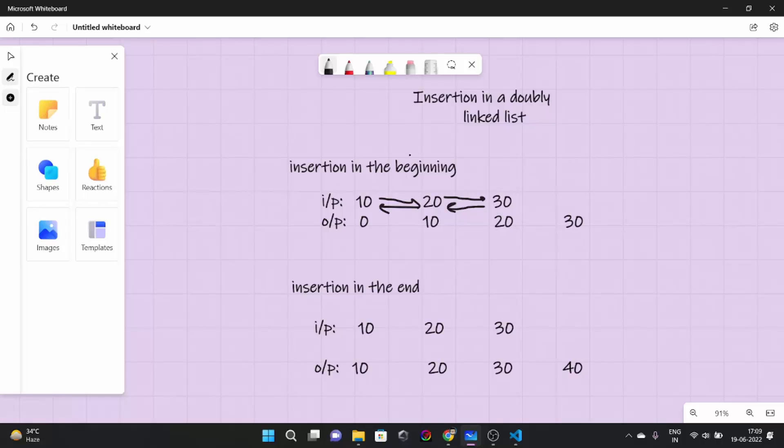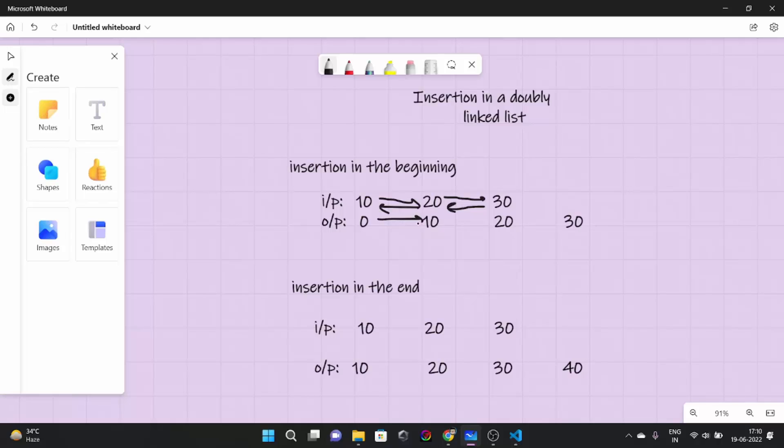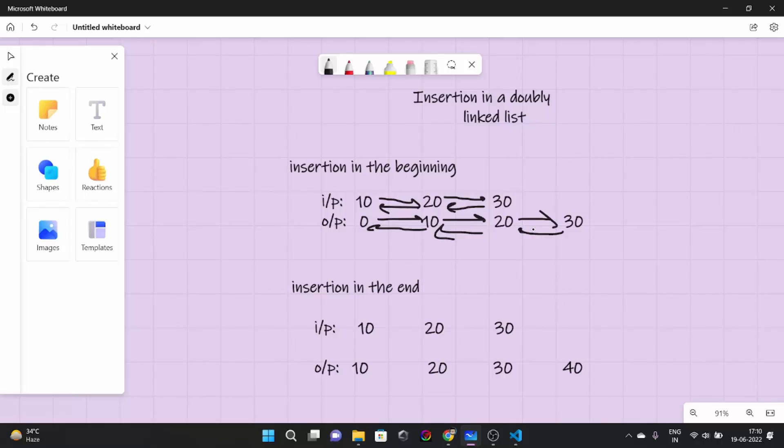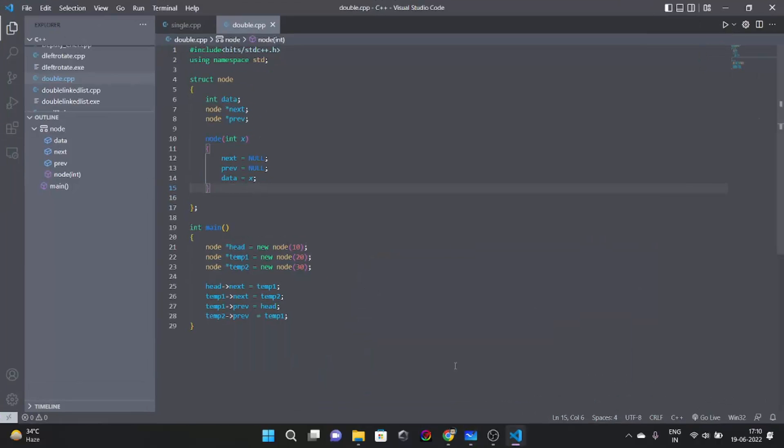And in this video we are going to learn insertion in a doubly linked list. We have seen insertion in a single linked list in one of the previous videos. So suppose we have to insert zero here. So output would look something like this. Now the question is how to make this thing. Take 10 minutes, take 5 minutes and try to come up with this solution otherwise you can continue watching this video.